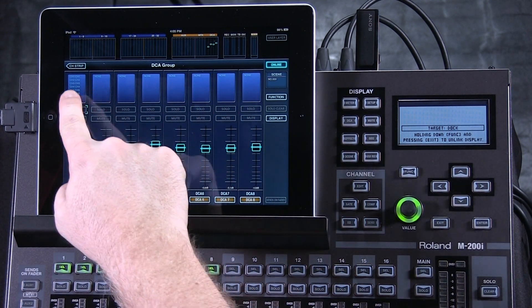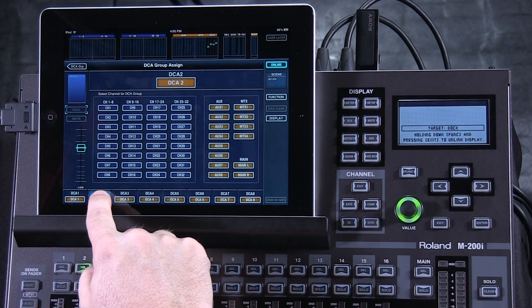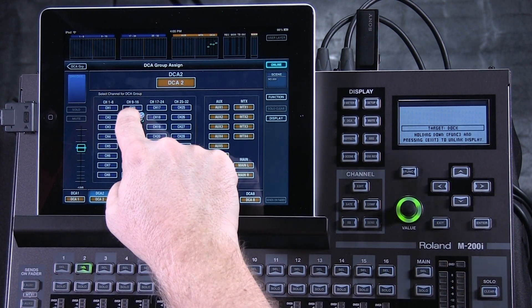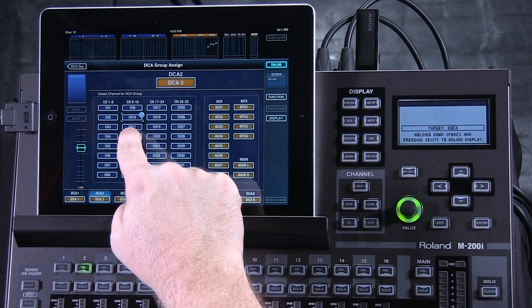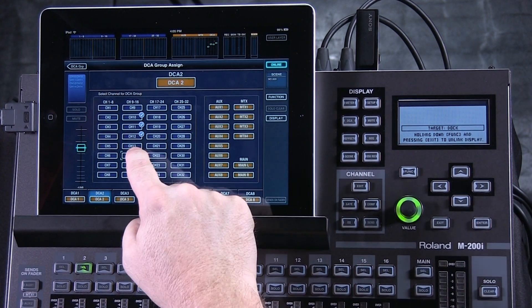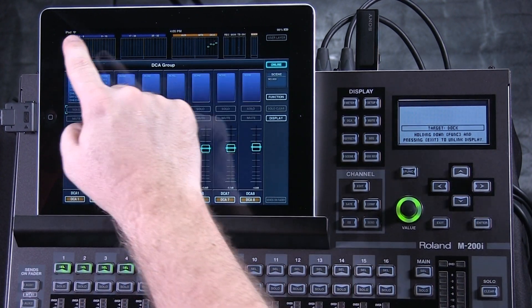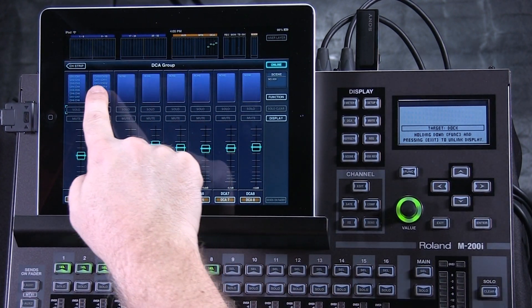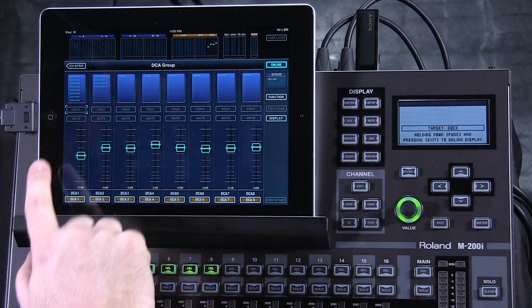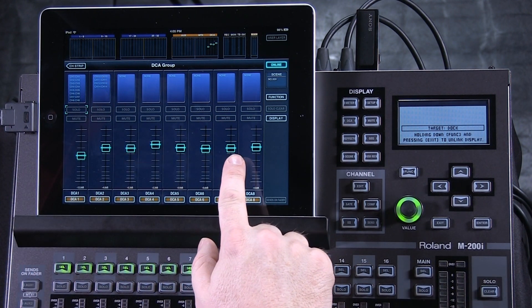To assign any number of channels to a DCA group, I press down at the bottom of the channel, and then I can simply turn on the channels that I want to belong to this group. Then return, and you can see the list of those channels that I've selected — and those are my eight DCAs.